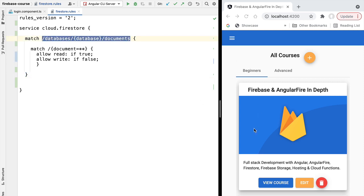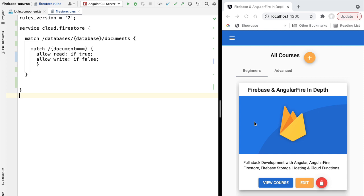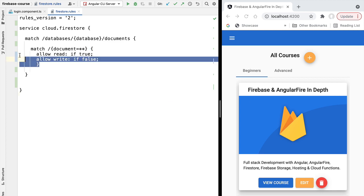In our next few lessons we are going to write the security rules for our Firebase application. We'll allow the data to be modified by administrative users while allowing everyone else to read the data. We'll also implement a couple of other common use cases: how to create a whitelist of users so that only users in a well-known list can access the application, and how to use security rules to create functionality similar to schema validation on SQL databases - preventing the insertion of data that does not follow a well-known format. This lesson is just the beginning of our Firestore security rules deep dive.